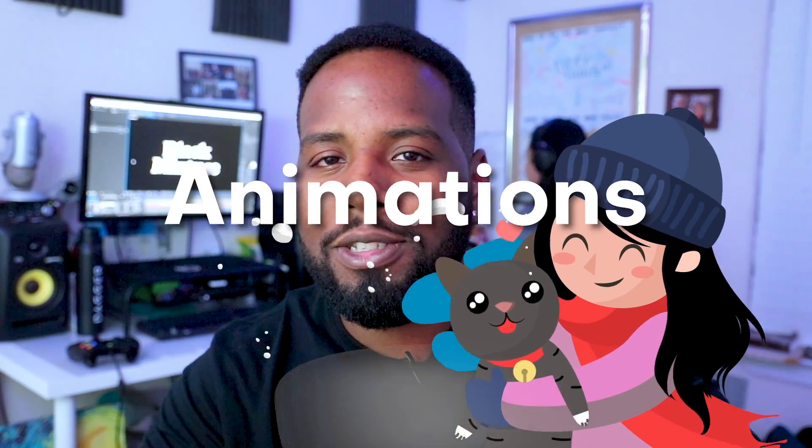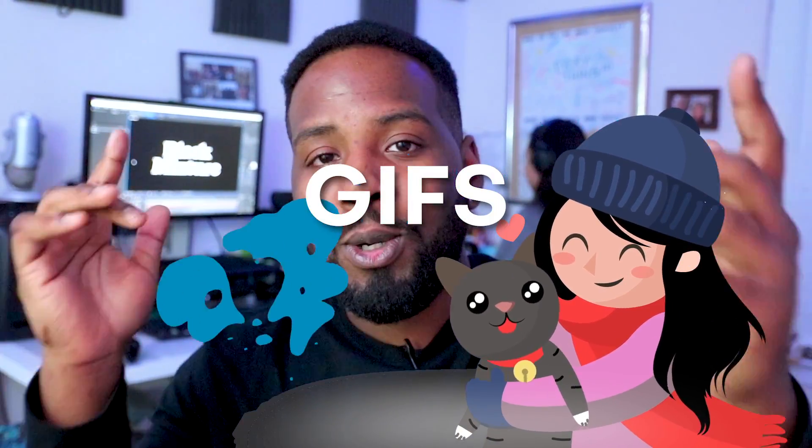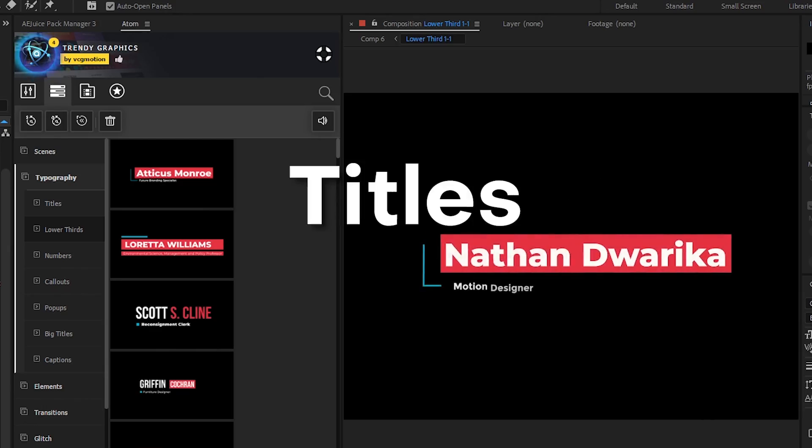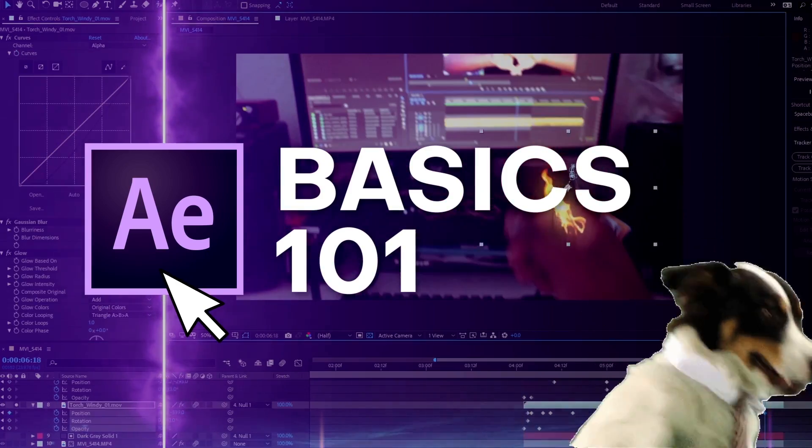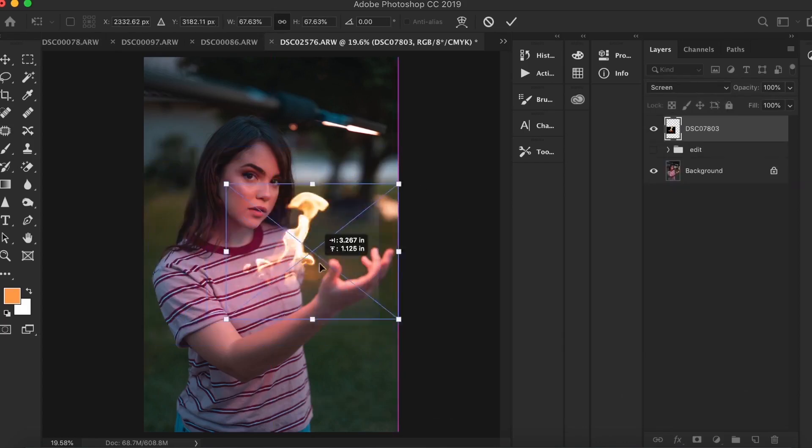Okay, so this technique is super useful whether you're making animations, GIFs, lower thirds, titles, you name it. It's super dope because the versatility that you get from having a video with a transparent background is just endless.